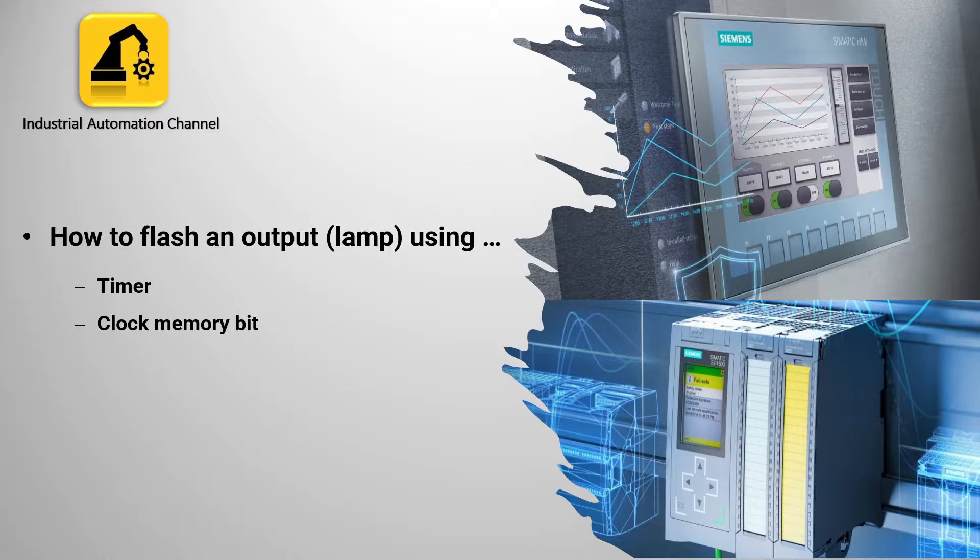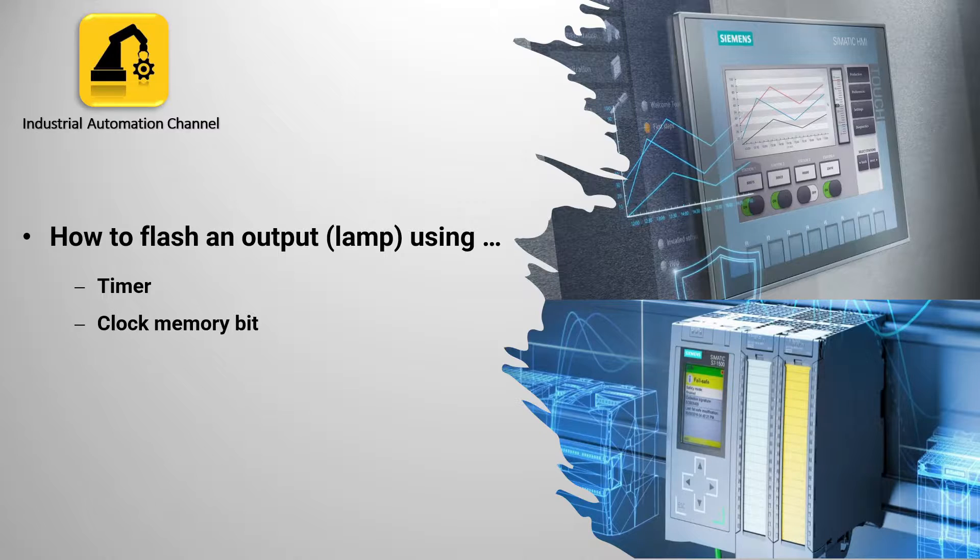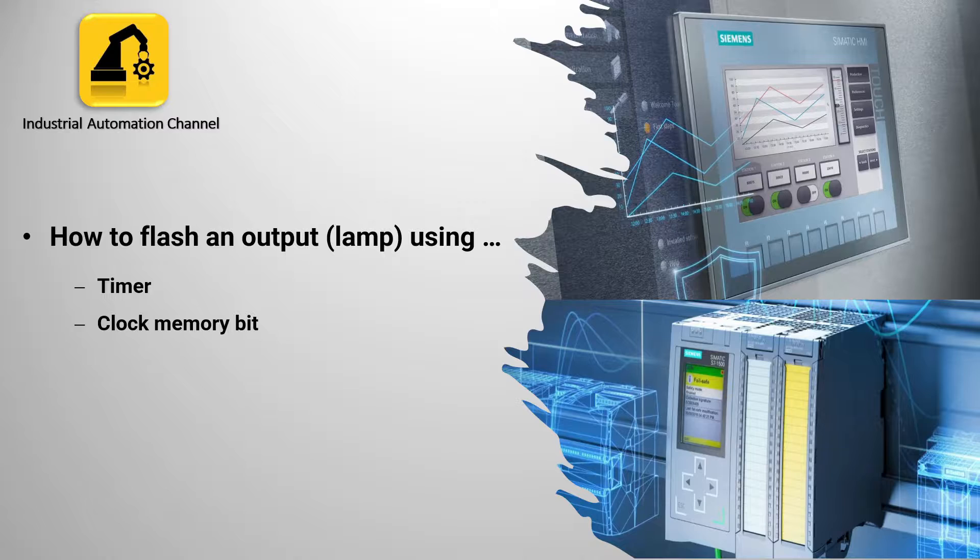For this purpose we use a timer to produce on and off signals in an output. In the end we will learn another way to do flashing with clock memory.